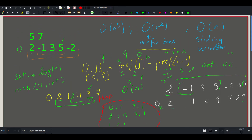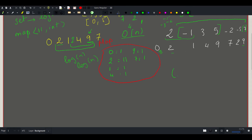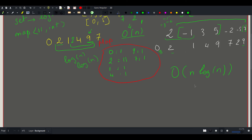The complexity: we loop through the array in O(n), and each time we look up and update a value in the map, which takes O(log n). So the total complexity is O(n log n), which is good enough for our constraints.